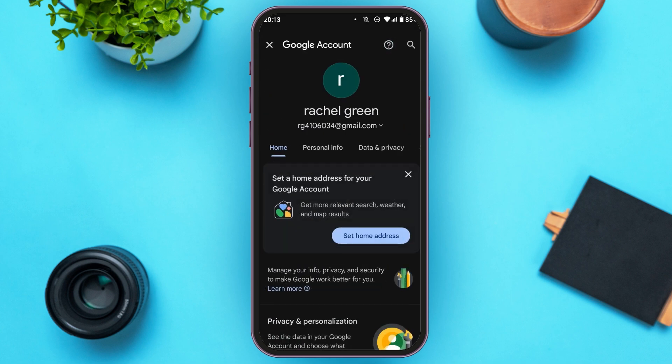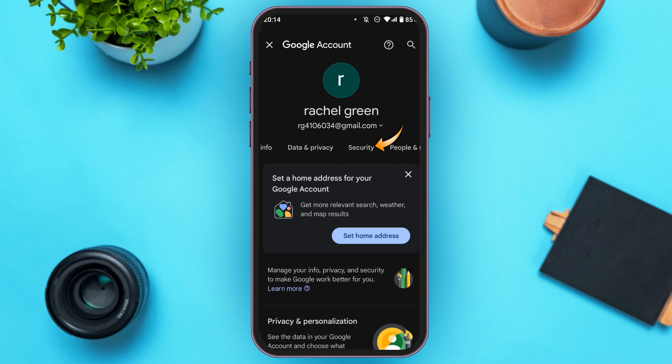Now you'll be led to this kind of interface. You can see your name and your Gmail over here. Just below it, you'll be able to see several options like Home, Personal Info, and Data & Privacy. Slightly scroll to the left. Now here, you'll be able to see the Security option. All you have to do is tap on it.